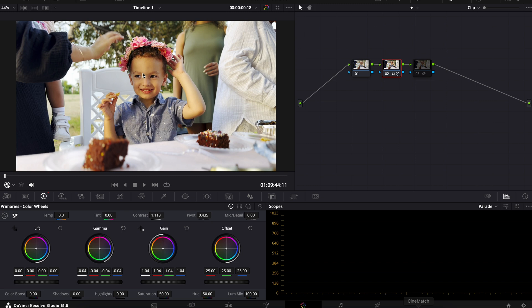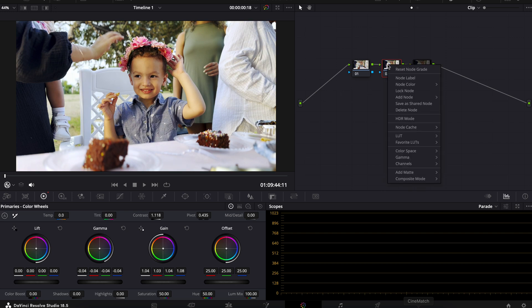the biggest issue that I notice iPhone footage has is very yellowy skin tones. It's a lot of times in the highlights. So I'm going to go under my gain and just pull that in the opposite direction a little bit.